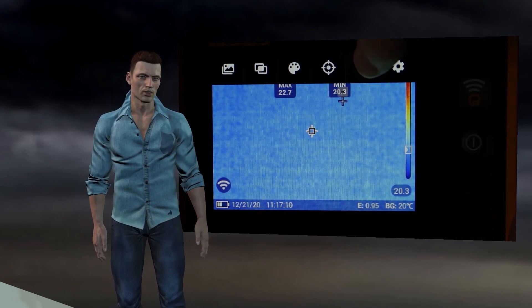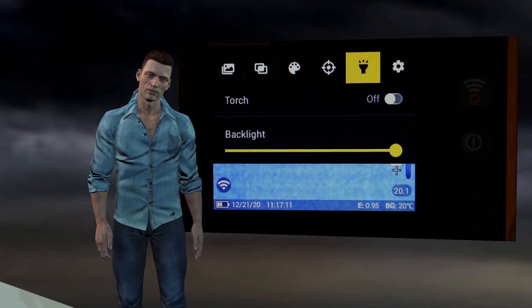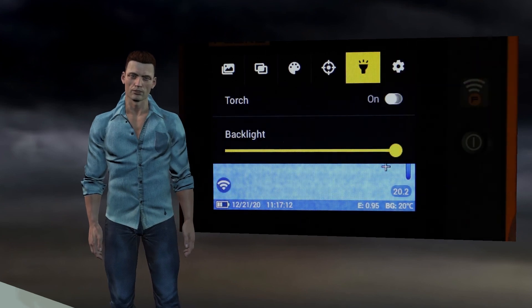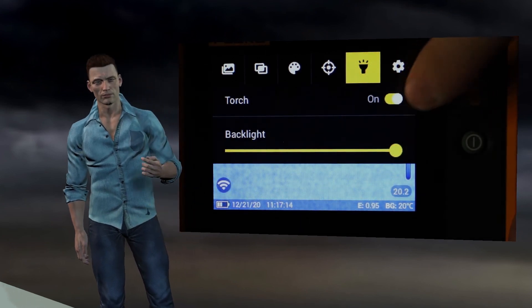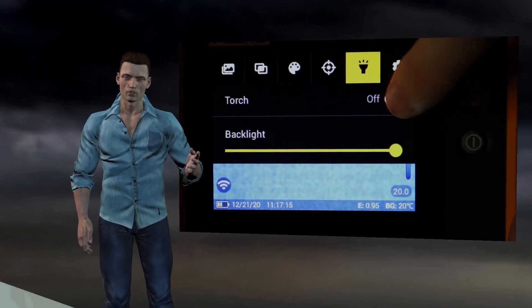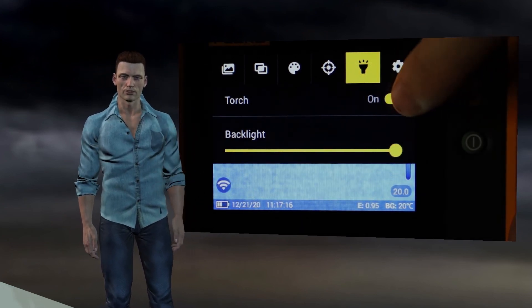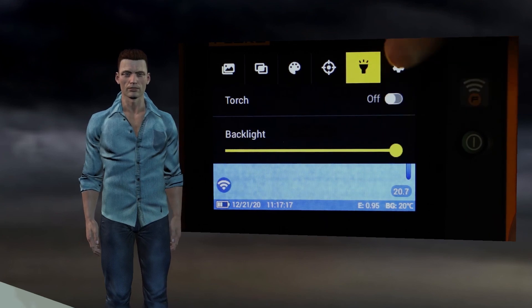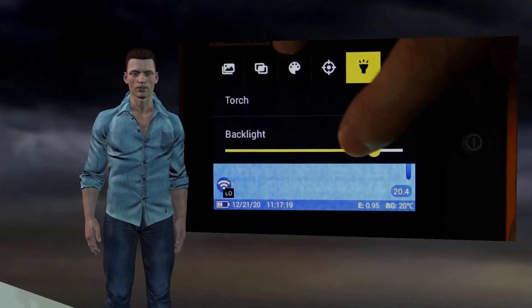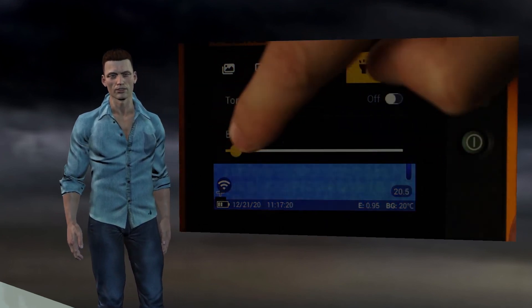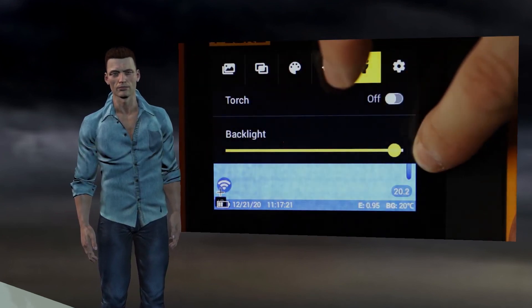The fifth icon allows us to activate the LED flashlight that incorporates the camera in its front part. We can also change here the illumination of the screen. Press the image capture button again to exit this option.